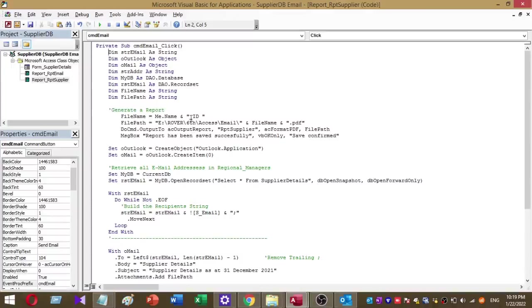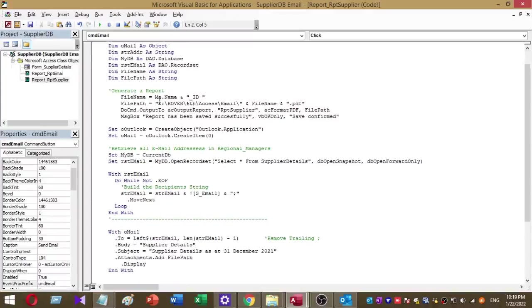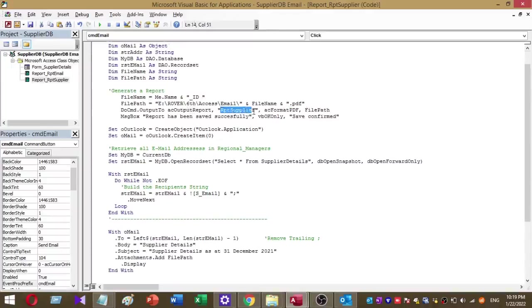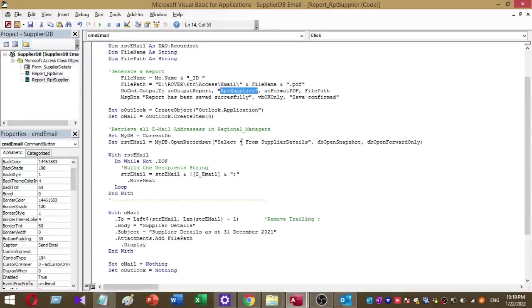This is the path of my report, and this is the report name rpt_supplier. Once the report is saved successfully, this message will appear. This is my table name, supply_details.